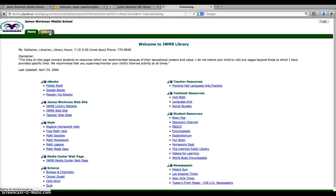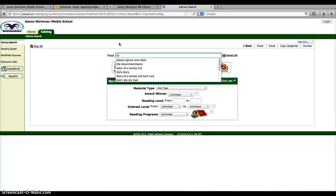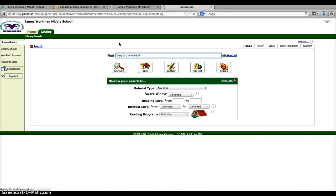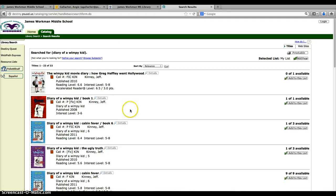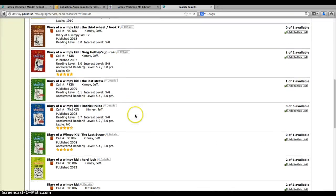When you get there, click the catalog tab and type in what you're looking for. So if I'm looking for maybe Diary of a Wimpy Kid, I type it in and I can see that I have lots of different types.